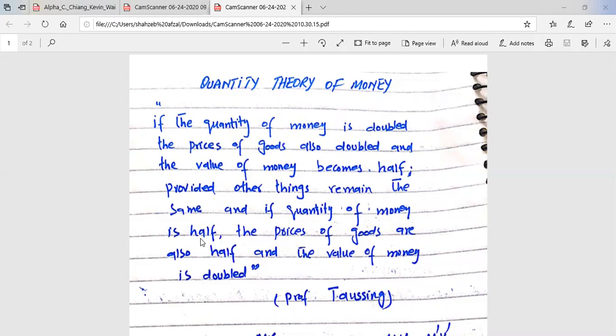Different classical economists formulated this theory, and with the passage of time amendments were made. Newcomb presented it in a better way in 1886, then Professor Fisher presented it in the form of a formula in 1911.